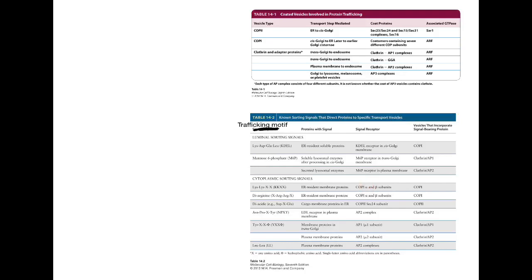For the retrograde COP1-mediated process, the principal trafficking motif of those proteins is Lys-Lys-X-X, the so-called KKXX sequence, in which it is two lysine residues next to each other followed by two amino acids that can be anything — usually at the very C-terminus of the protein. That region tends to be the tail end of the protein and is recognized by the adapter proteins associated with the COP1 coat.